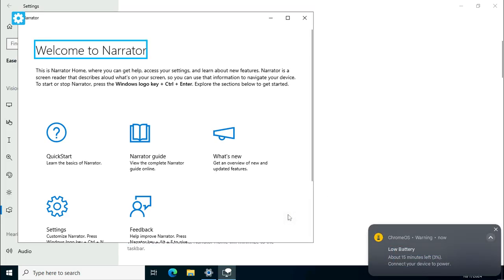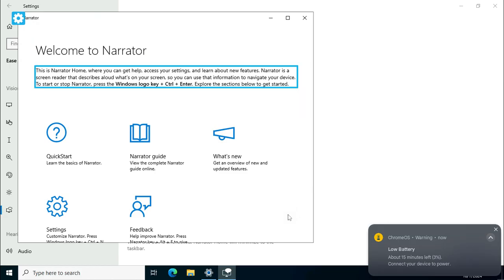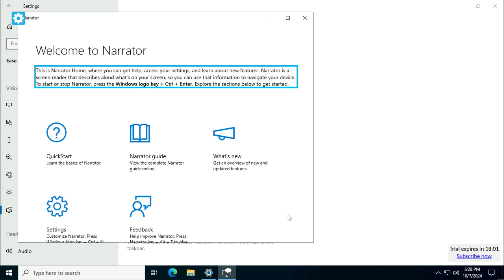Narrator heading level 1, welcome to Narrator. This is where you can get access to your settings and learn about new features. Narrator is a screen reader that describes aloud what's on your screen so you can use that information to navigate your device. To start or stop narrator, press the Windows logo key plus Control plus Enter.